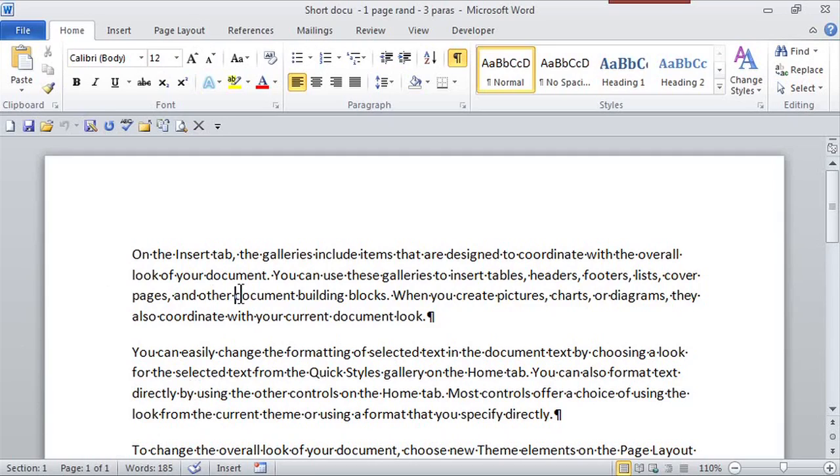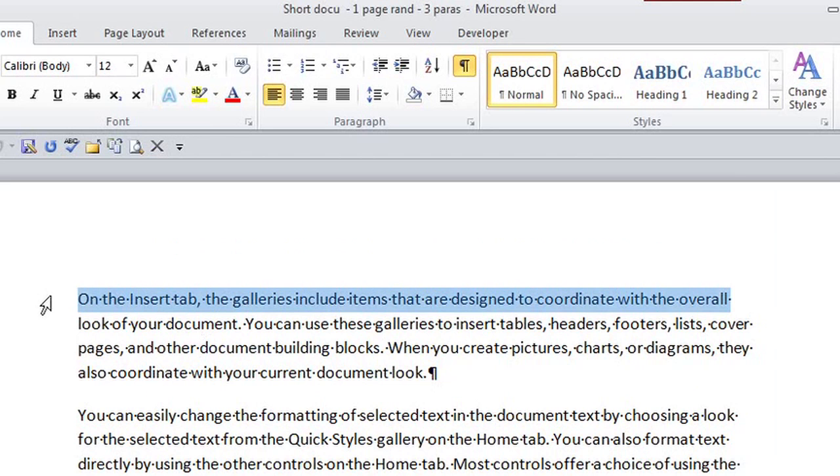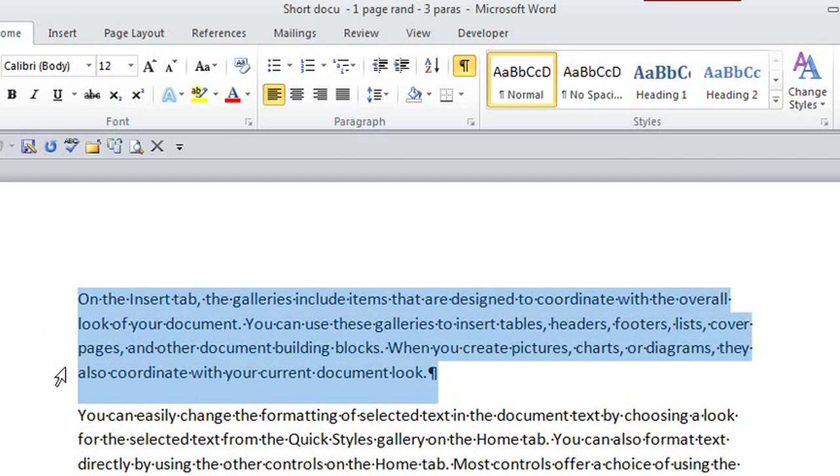So here I am in this document, and I just want to do a strike-through, let's say, of this whole paragraph. Remember, selection is important. So I'm going to select the entire paragraph.